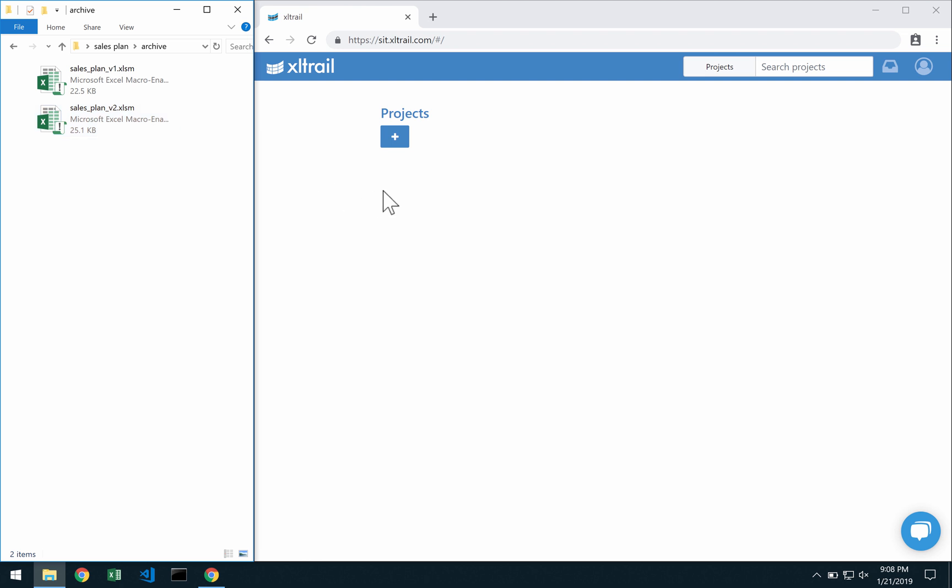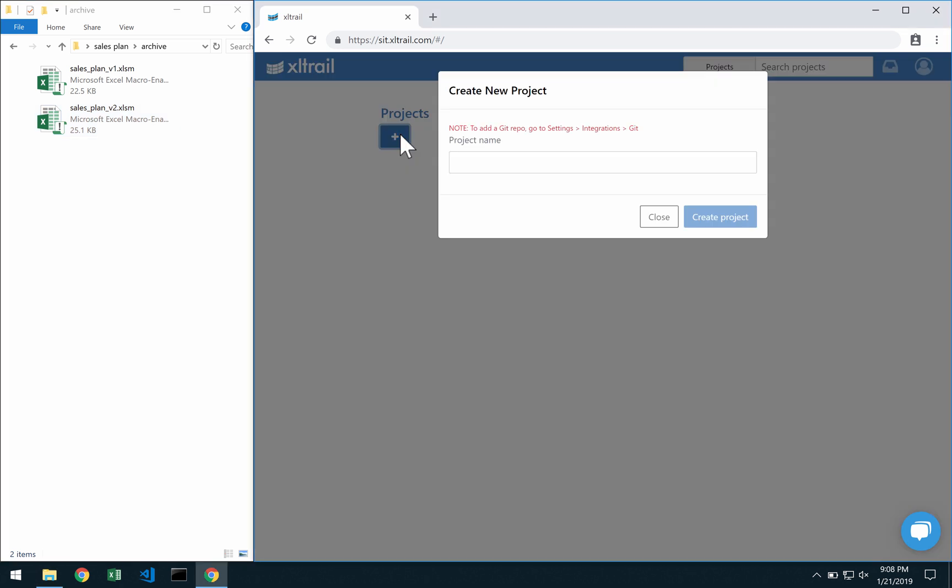First of all we need to create a new project. Let's call it Sales.